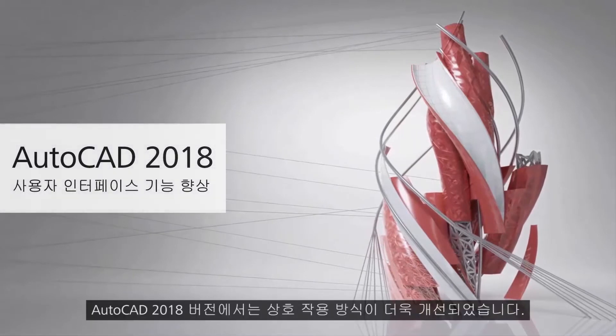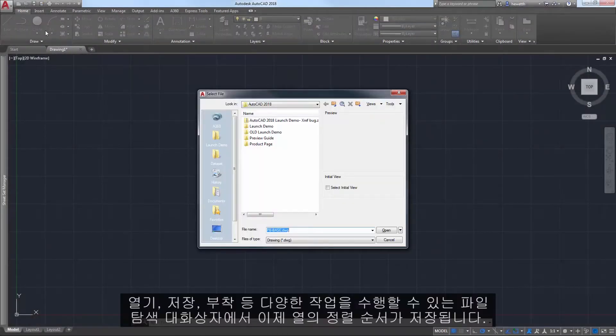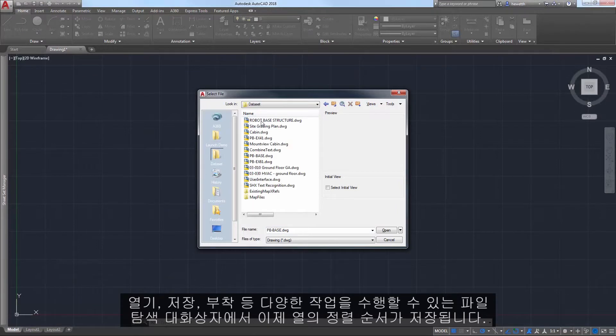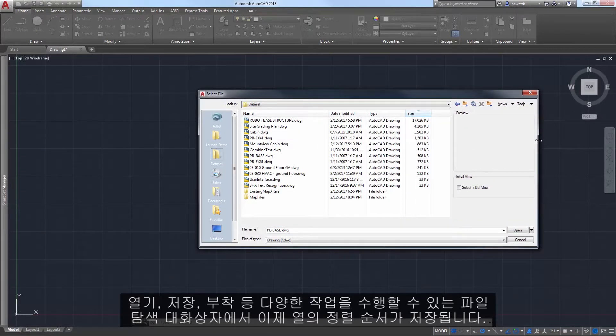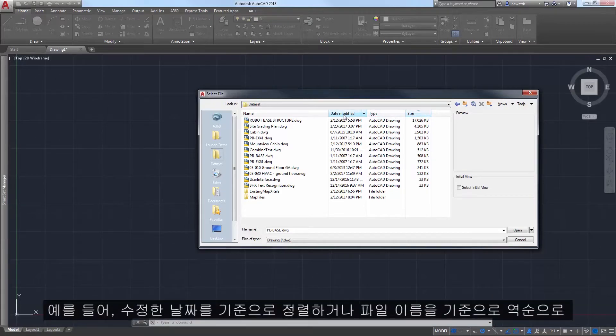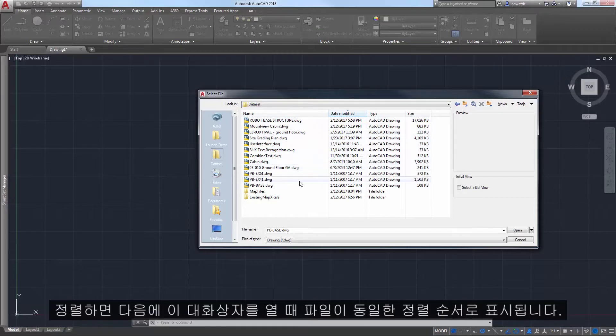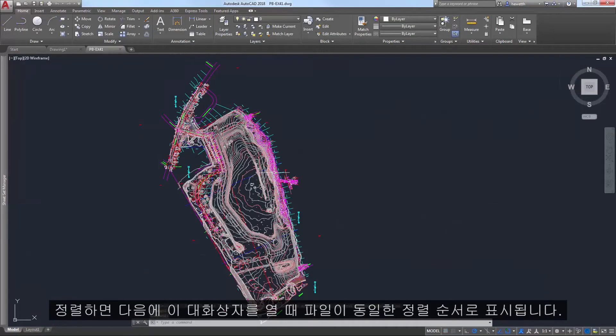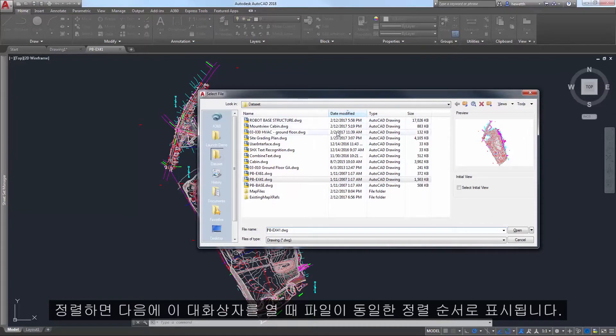The AutoCAD 2018 release continues to improve the way you interact with AutoCAD. The file navigation dialog boxes for operations such as open, save, attach, and many others now remember the sort order of the column. If, for example, you sort by date modified or reverse sort by file name, the next time you access that dialog box, it will automatically display files using that same sort order.